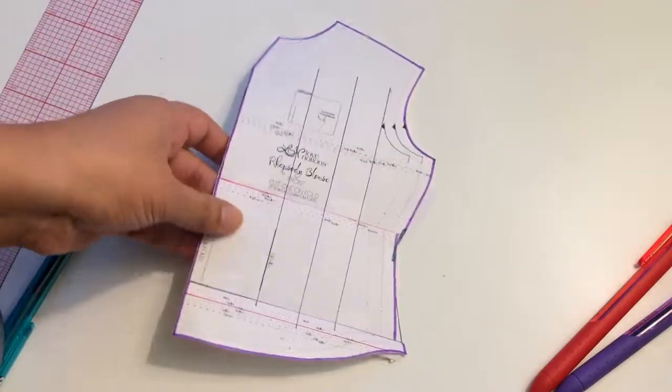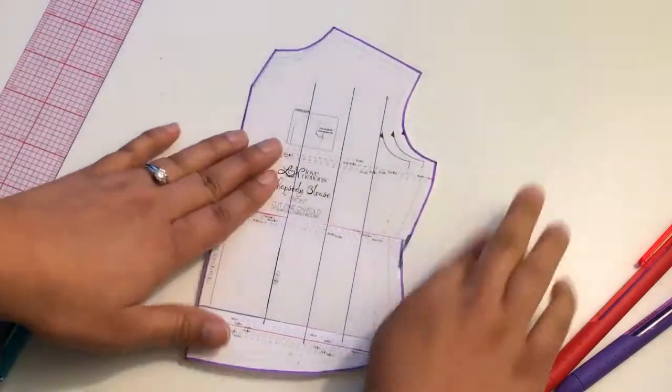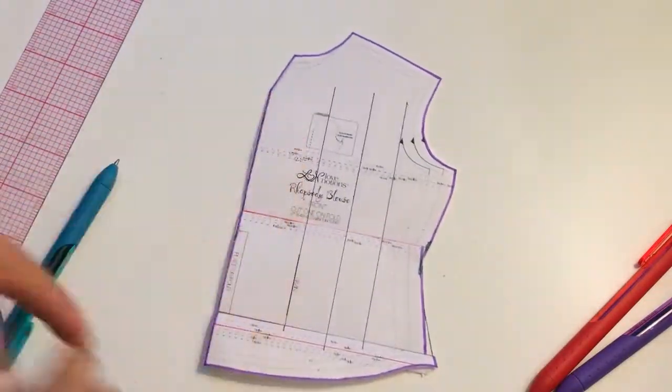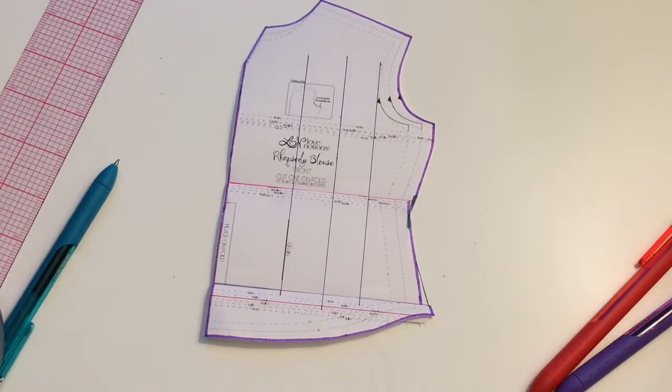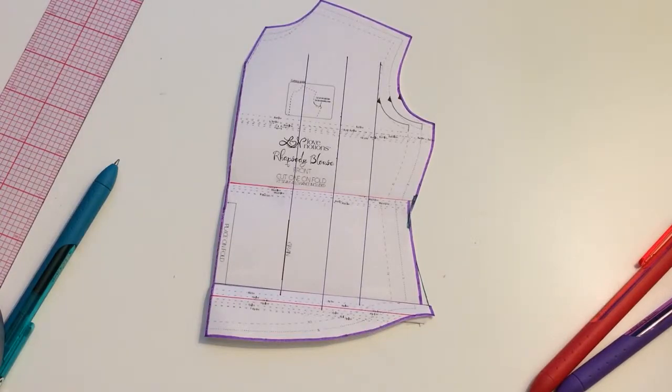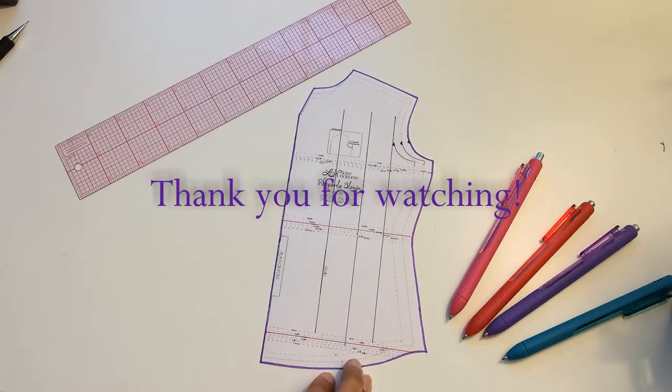There you go. It's your new Rhapsody Blouse, shortened. There you go.